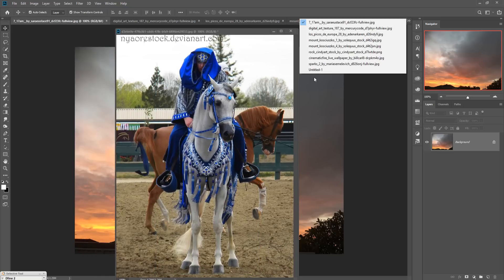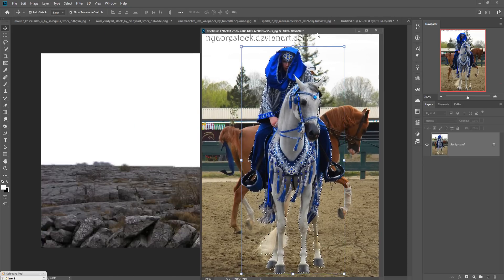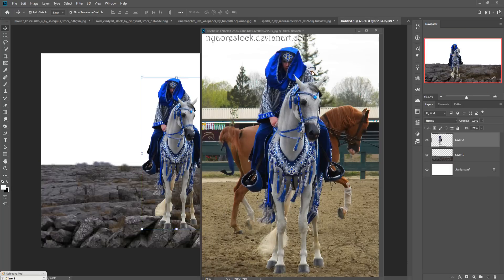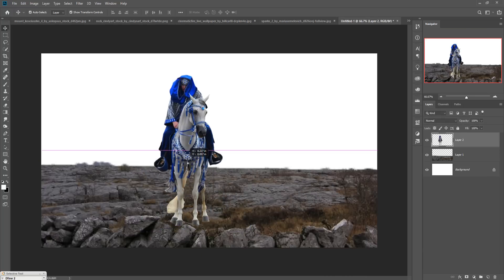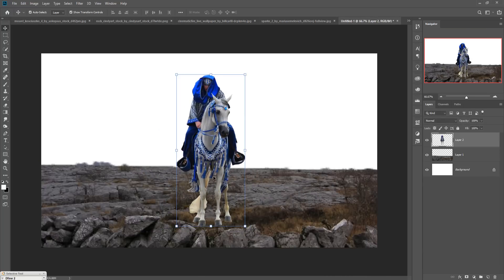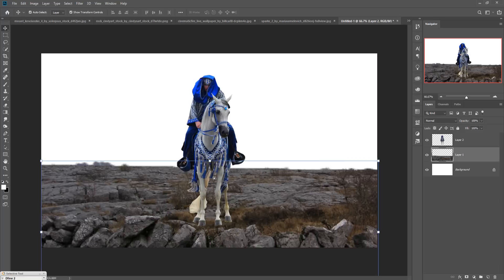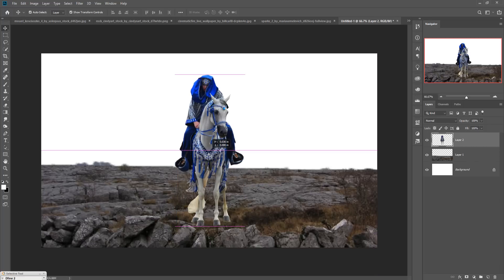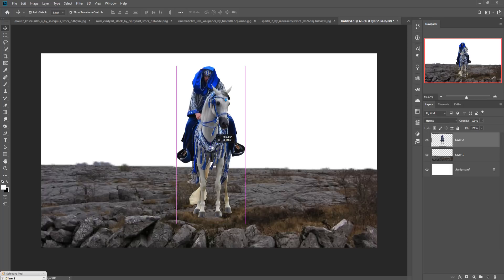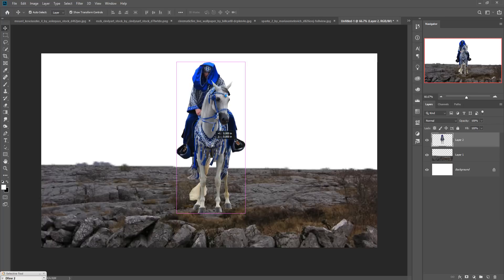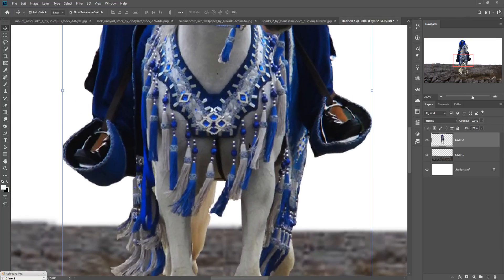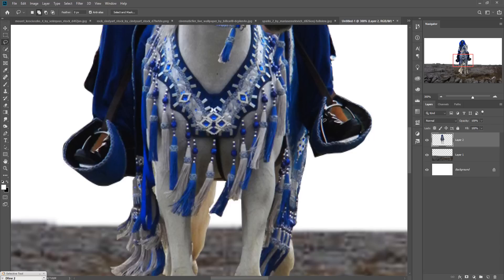Open your new document and simply drag and drop the model in. Place it in the desired portion. Now we are going to remove some extra areas, such as this area and this area — simply select the Lasso tool and select those areas.